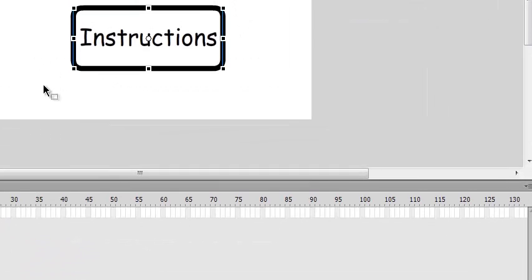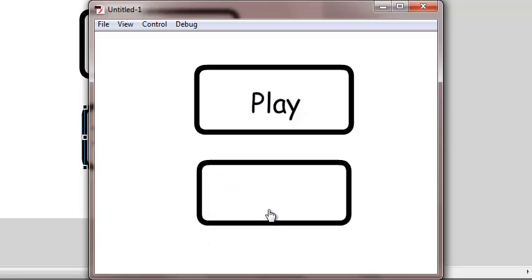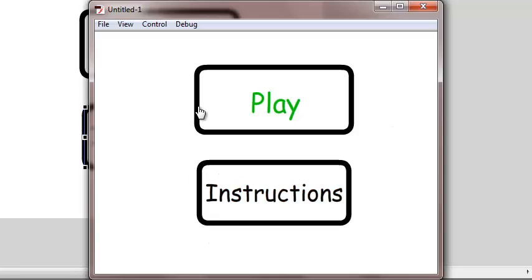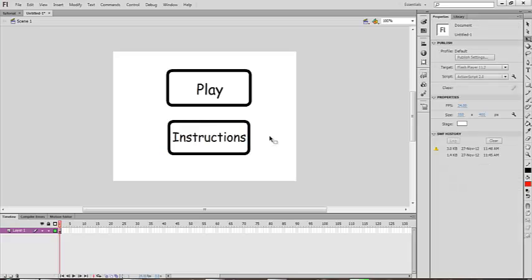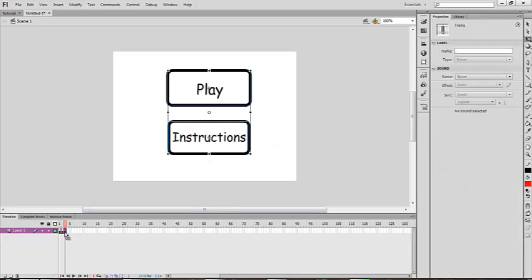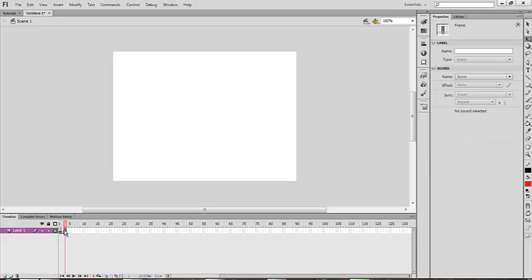Press F6 again, delete the text, then F6 again and get out of it. The Instructions button should work like this. The Play button should work the same way — click F6 twice, then delete the second and third frames.